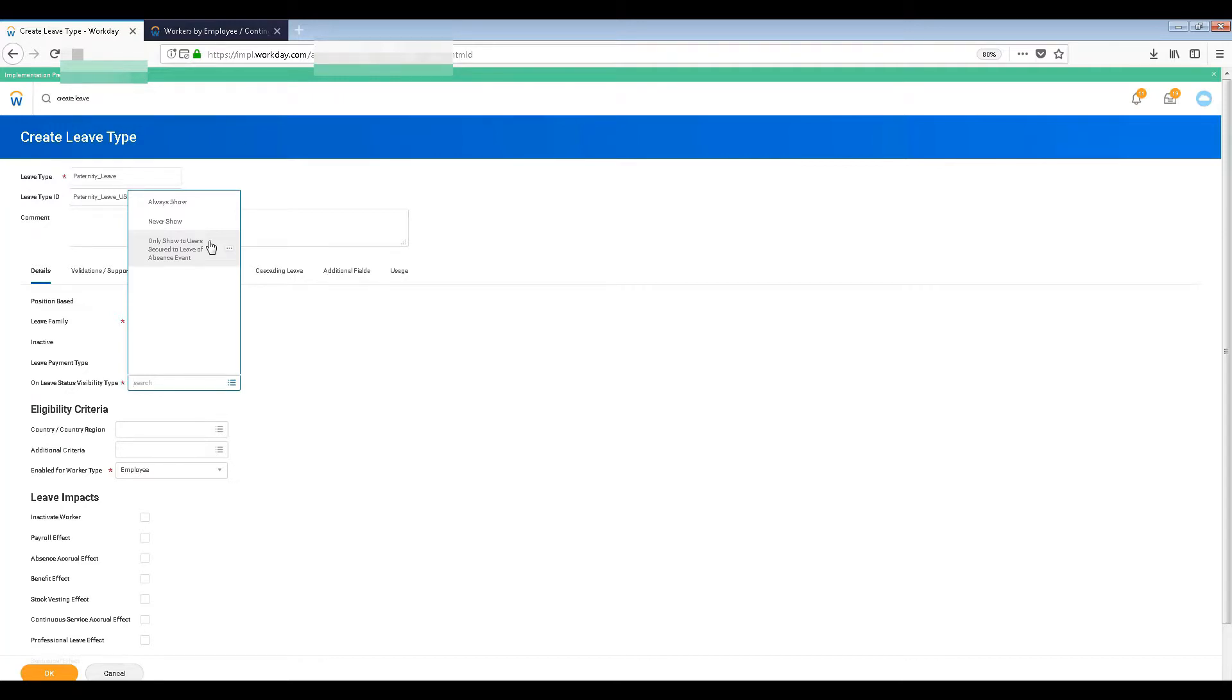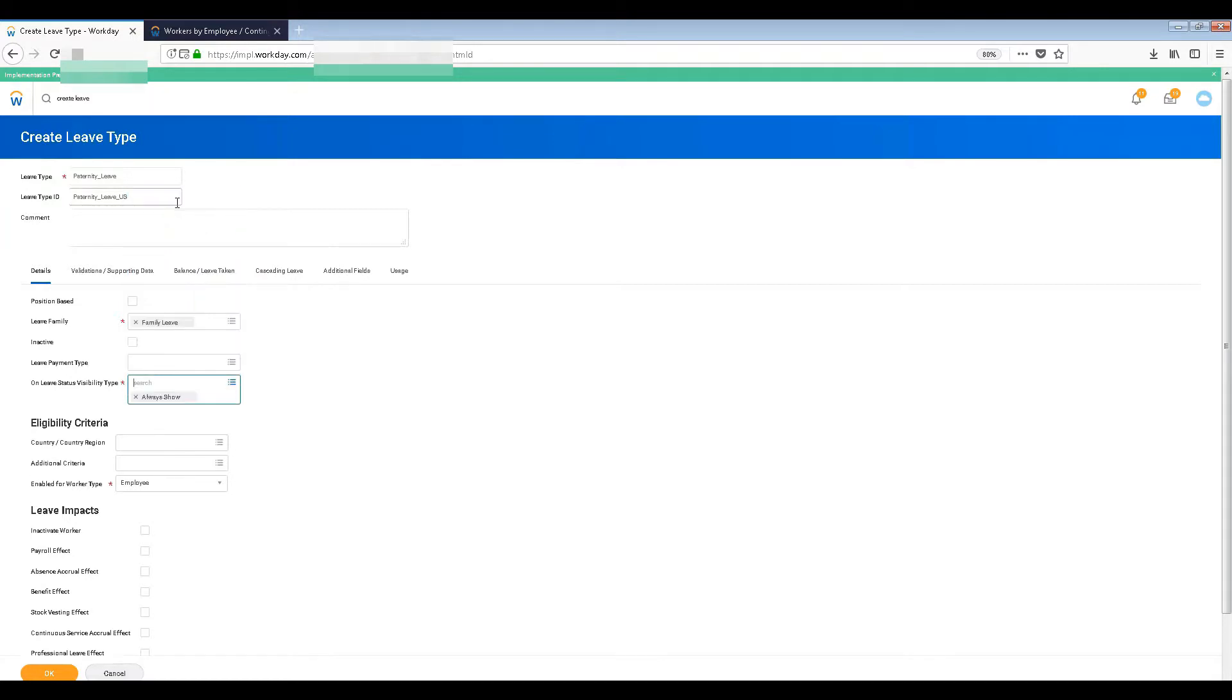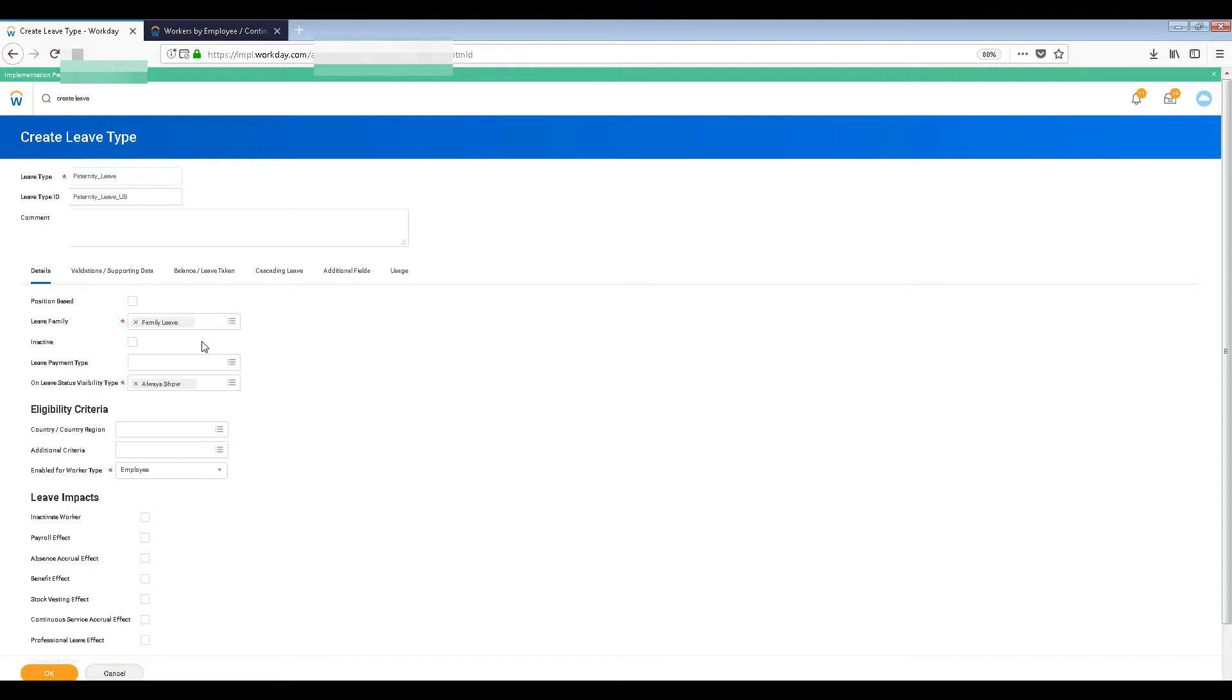Never means if the person has taken a leave then it will never show on his calendar or agenda. That's the meaning. But normally we would like to use all ratio. Then leave payment type.